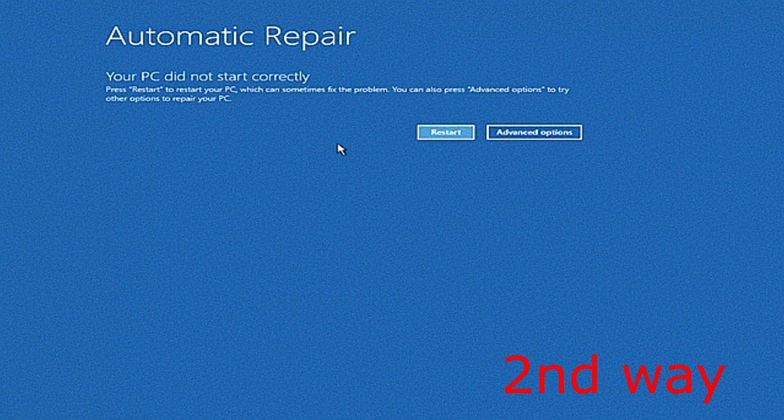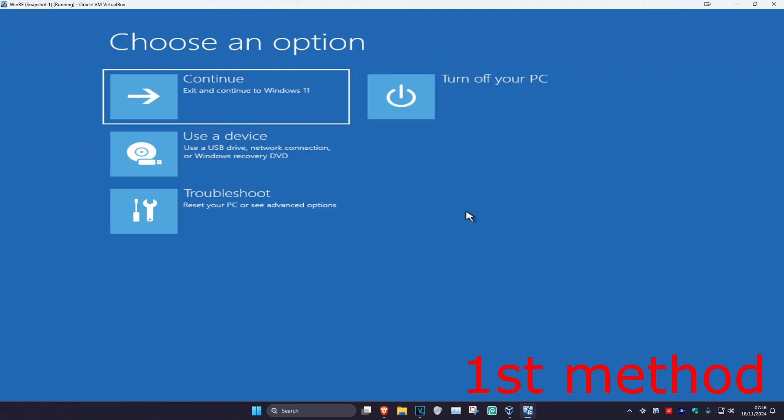It's going to say that your PC did not start correctly — you want to click on advanced options. Once you're on this screen, I'm going to be showing you five ways on how you can fix this problem.